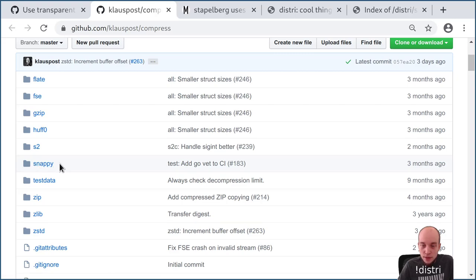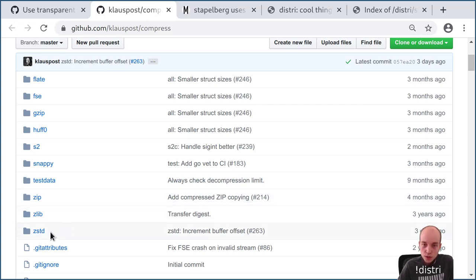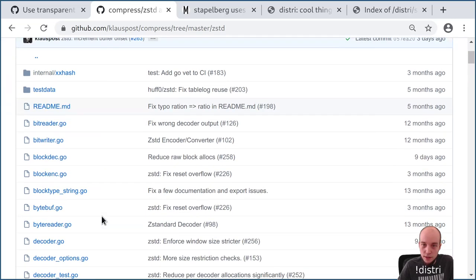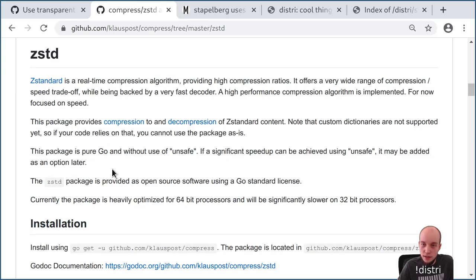He also has Snappy, a Google algorithm designed to essentially max out the CPU before sending over the network — transparent compression for things like Bigtable. Then there's ZStandard, developed by Facebook. Klaus has a pure Go implementation of this — not a C library wrapper — which fits nicely with our approach.